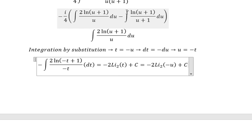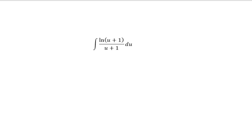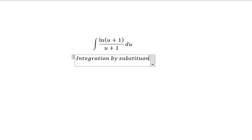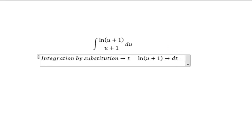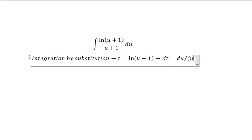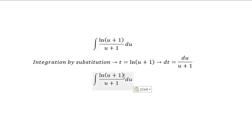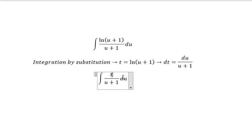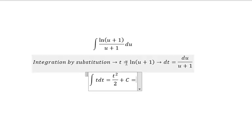Now for the second integral, we use integration by substitution. We put t equal to ln of u plus 1, so dt equals u over u plus 1 du. This part we change for t, and this part we change for dt, and we get t squared over 2 plus C. Then we change t back for ln of u plus 1.